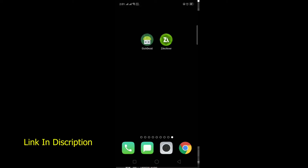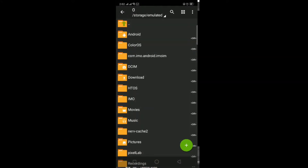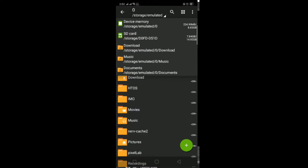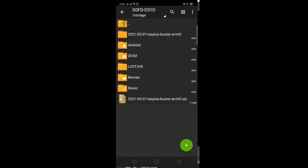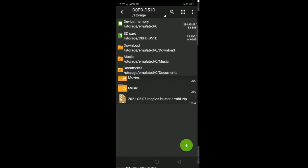After downloading the Raspbian OS image file, we need two applications. The first is EtcherDroid and the second is ZArchive. Now open ZArchive. After opening it, click on the top-left icon, then click on SD card or wherever you keep your file, and navigate to that location.